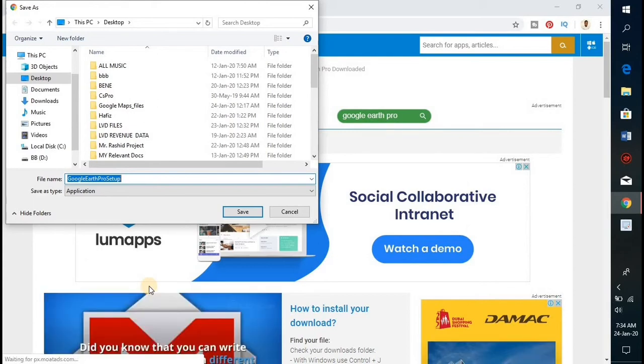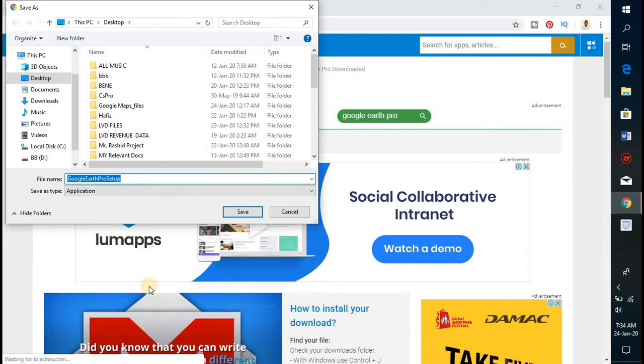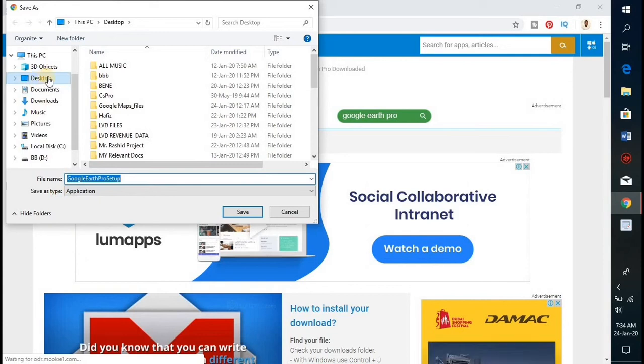From the next interface, you need to select where you wish the file to be downloaded to on your computer. I will be selecting Desktop, then you click on Save.